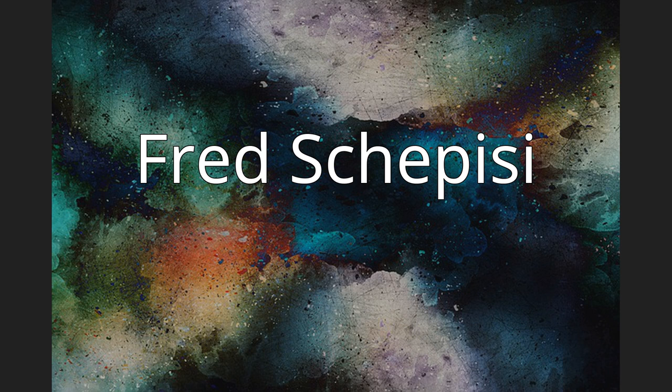Fred Schepisi, Frederick Alan Schepisi, born 26 December 1939, is an Australian film director, producer, and screenwriter.